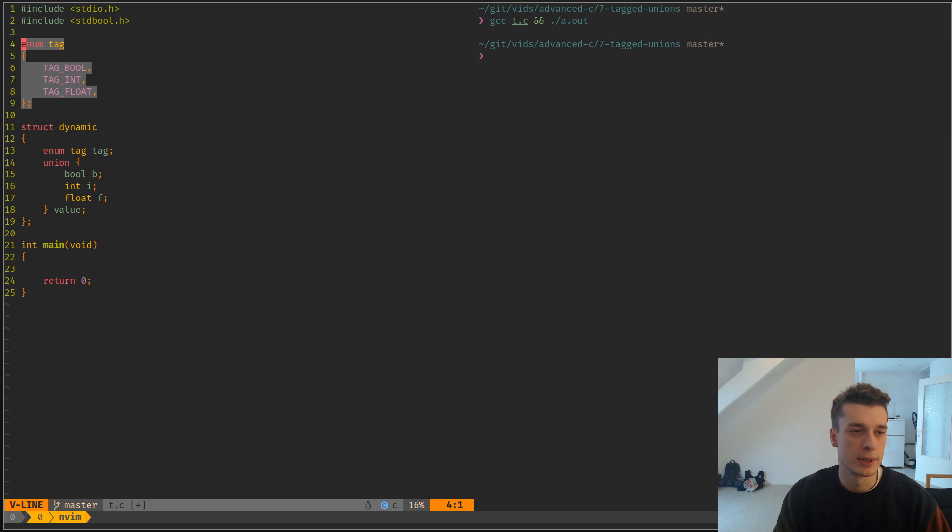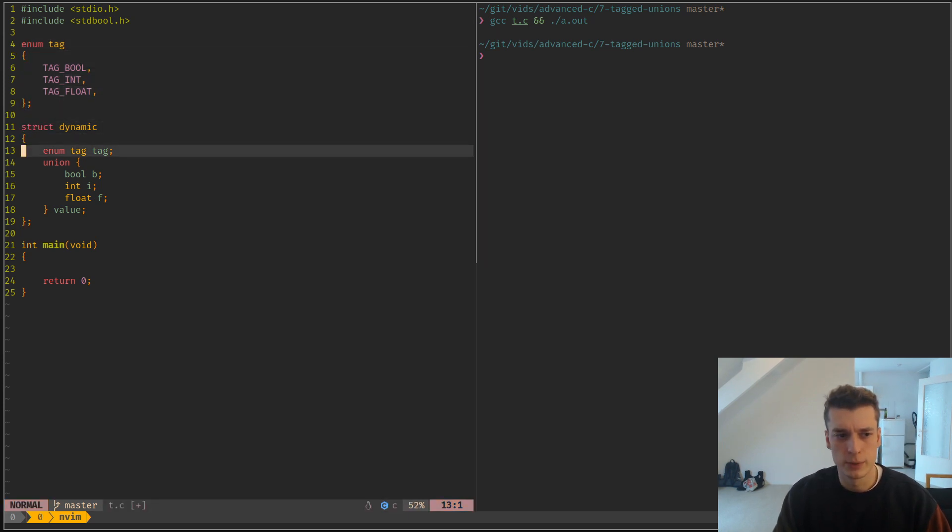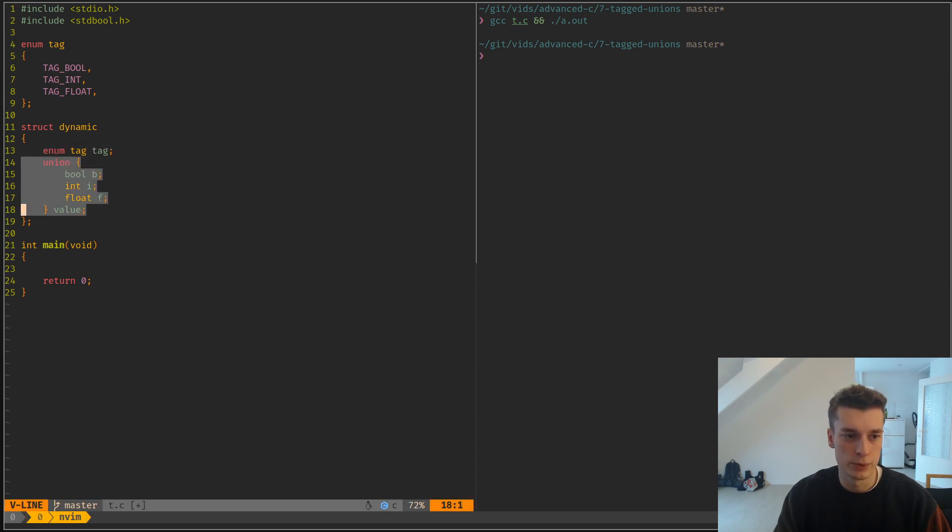And then I have a struct that contains a tag and a union of all these types.